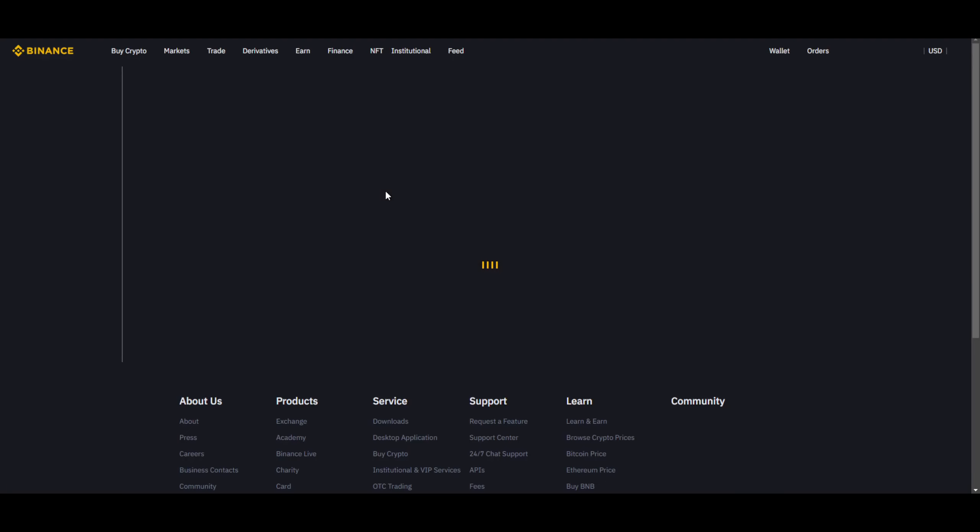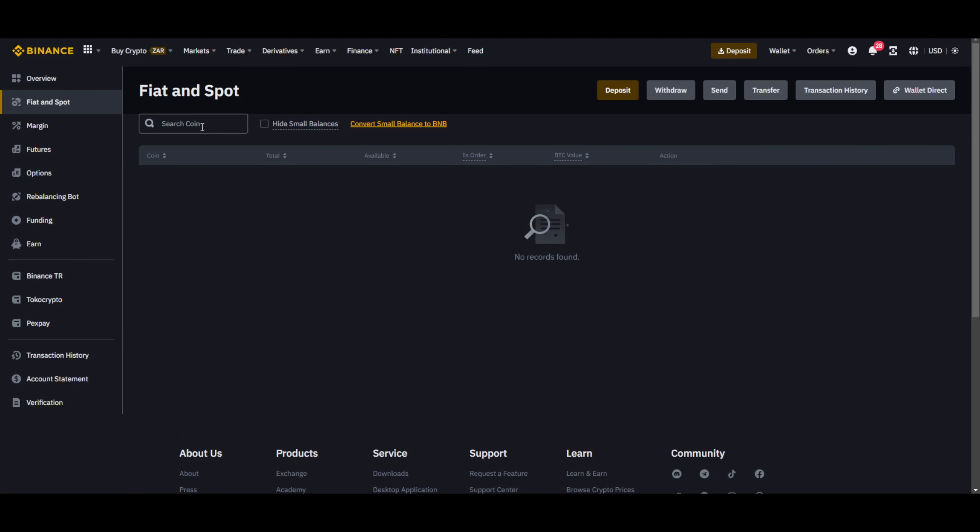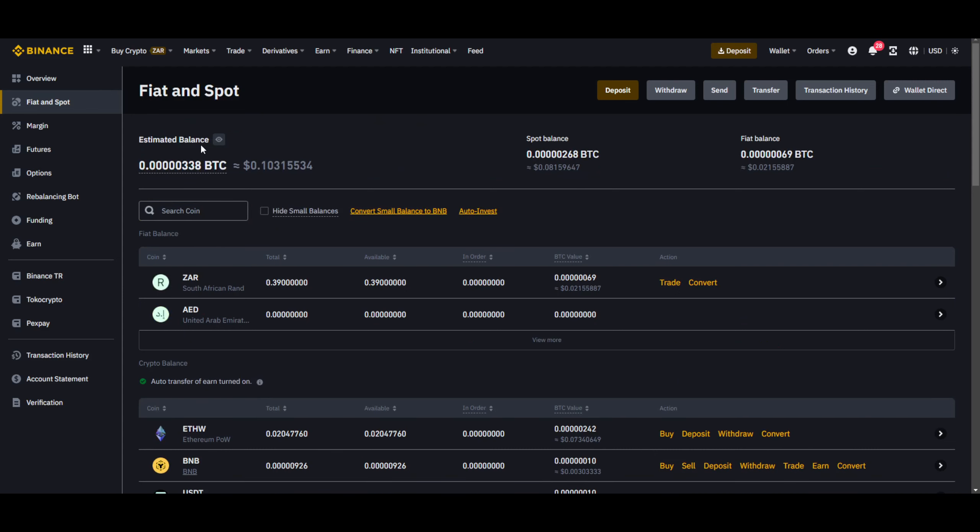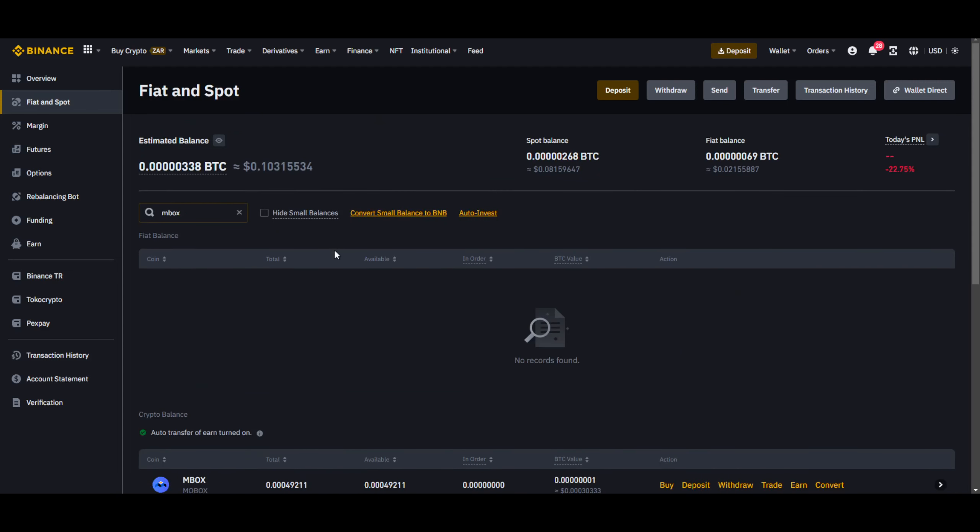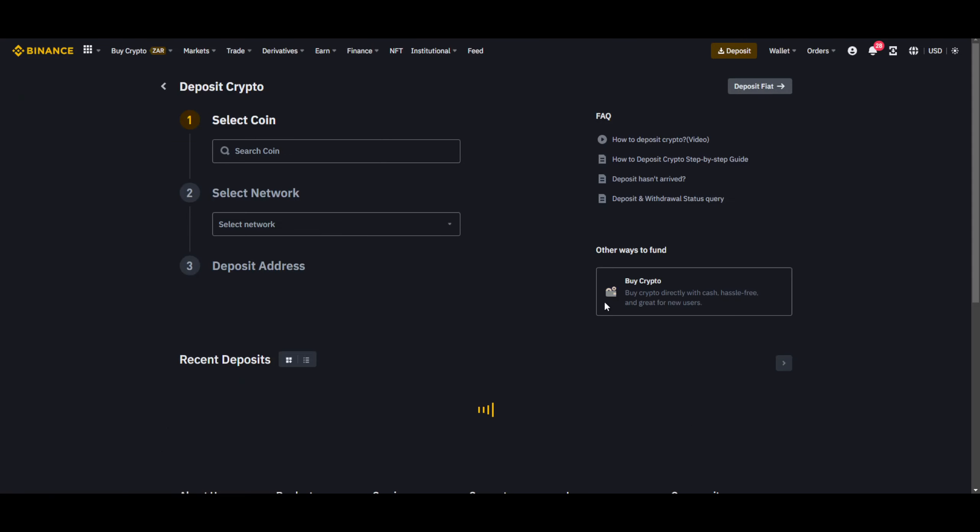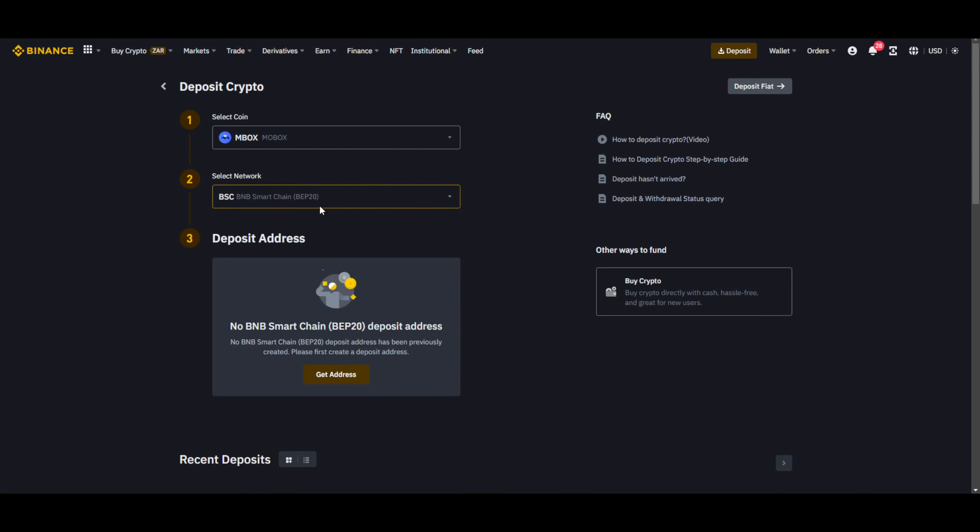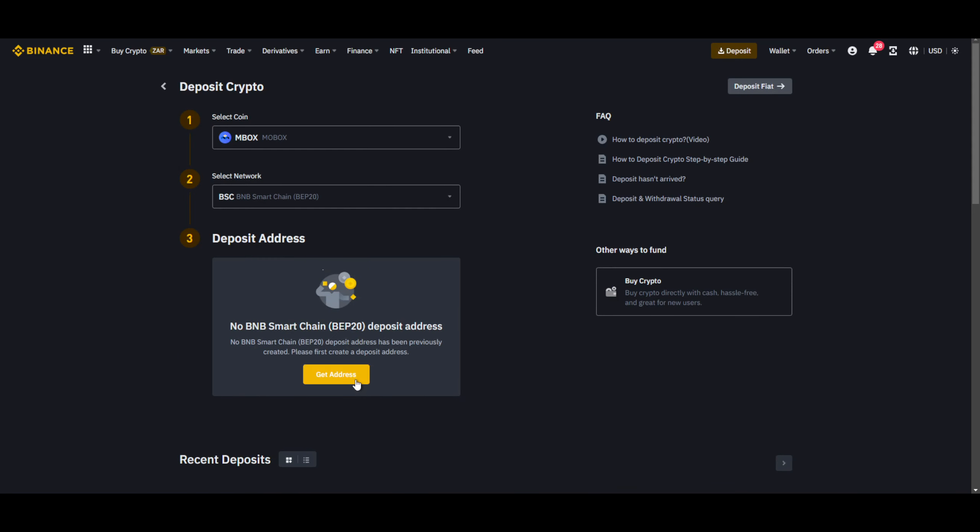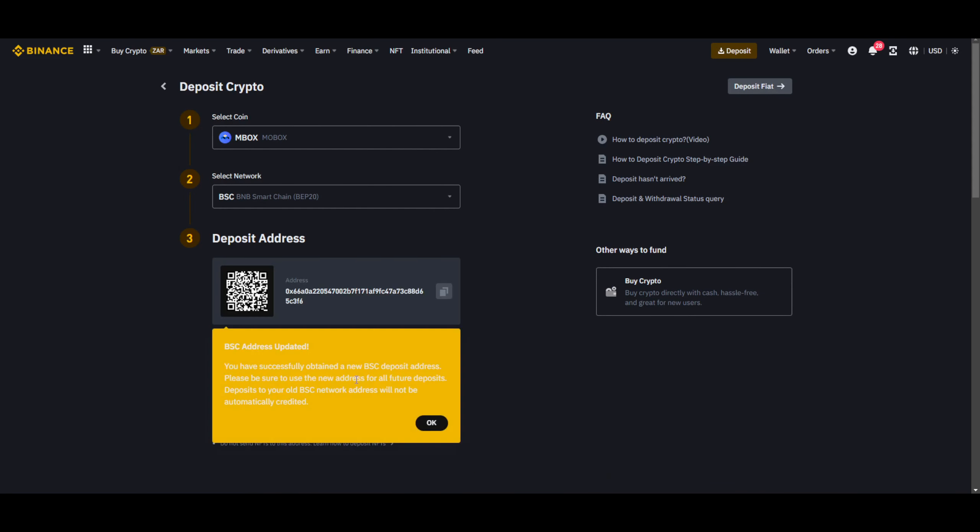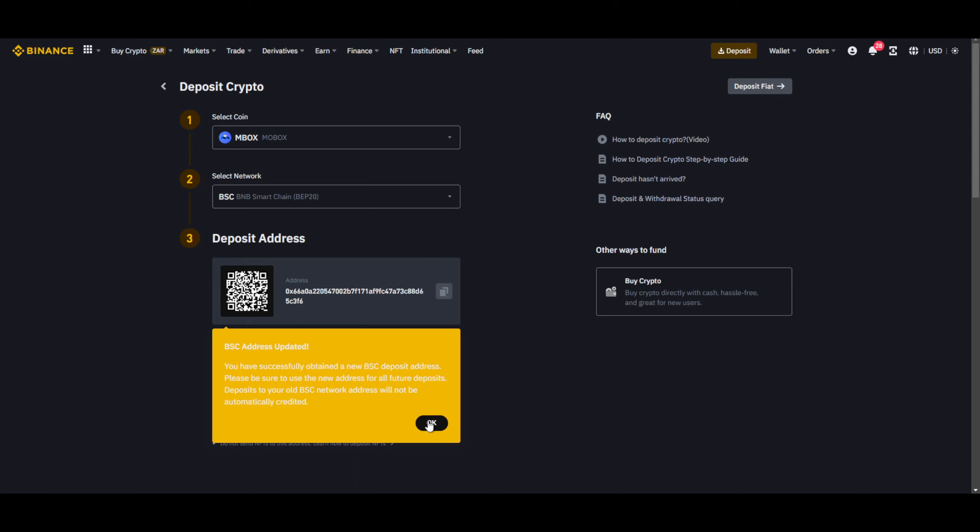Then we just have to get our Mobox coin over here. So Mbox. And then on this one, we're going to say deposit, and it's going to be BEP 20. Get smart address. BSE address updated. You have successfully obtained a new BSE deposit address. Please be sure to use this new address for all future deposits. Why did I get a new address?